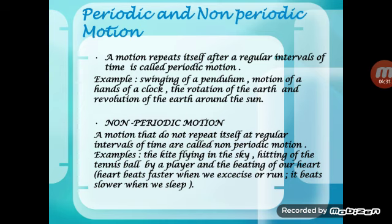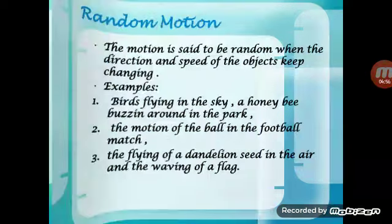Non-periodic motion is a motion that does not repeat itself at regular intervals of time. Examples are a kite flying in the sky and a tennis player hitting a ball — that happens only once and won't repeat. The beating of a heart is also non-periodic: the heart beats faster when we exercise and slower when we sleep, so it doesn't repeat at regular intervals.